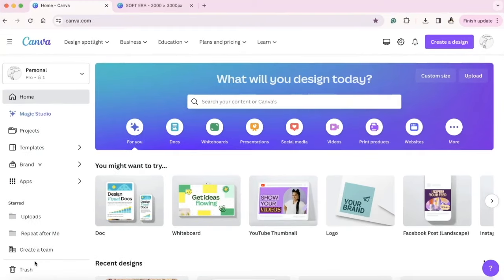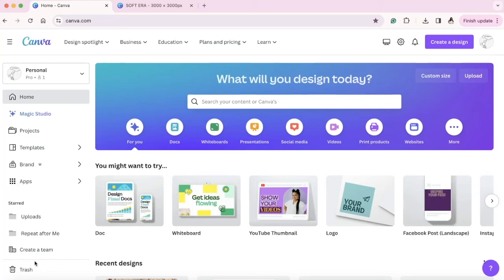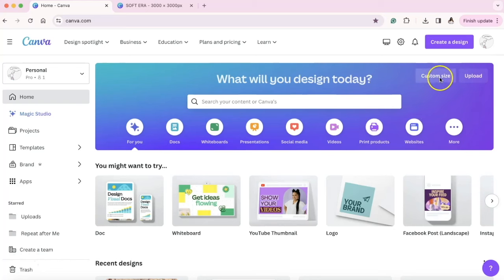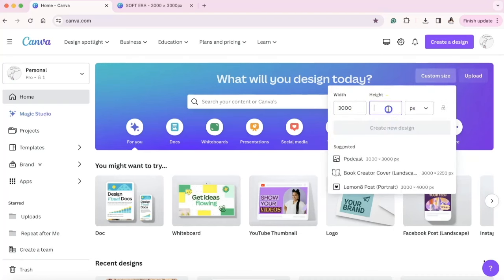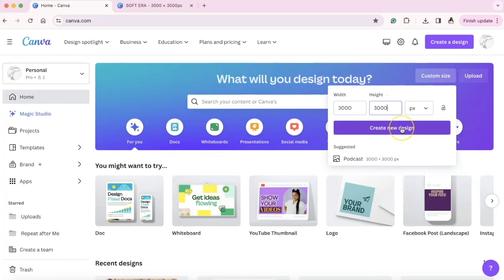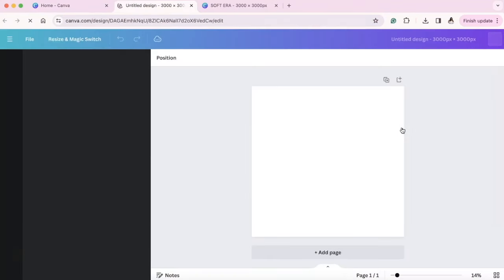We are inside of Canva software and I do have the Pro Edition but we're going to go ahead and customize the size. When you are designing specifically for printing and DTF printing, you want to have 3000 by 3000 pixels as the starting point. So we're going to go to custom size and the width and height, we're going to put 3000 by 3000 pixels and we're going to create new design.